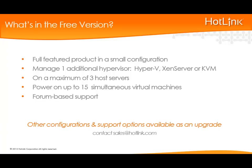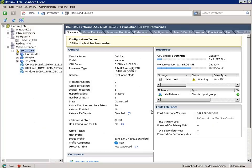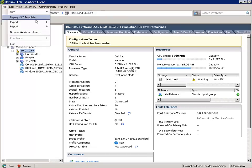So with that, let's get started with the deployment of Hotlink Supervisor. I'm using the VMware vSphere client which I've connected to my VMware vCenter server. I've already downloaded the Hotlink virtual appliance from hotlink.com. To get started, I'll go up here to File and down to Deploy OVF Template.